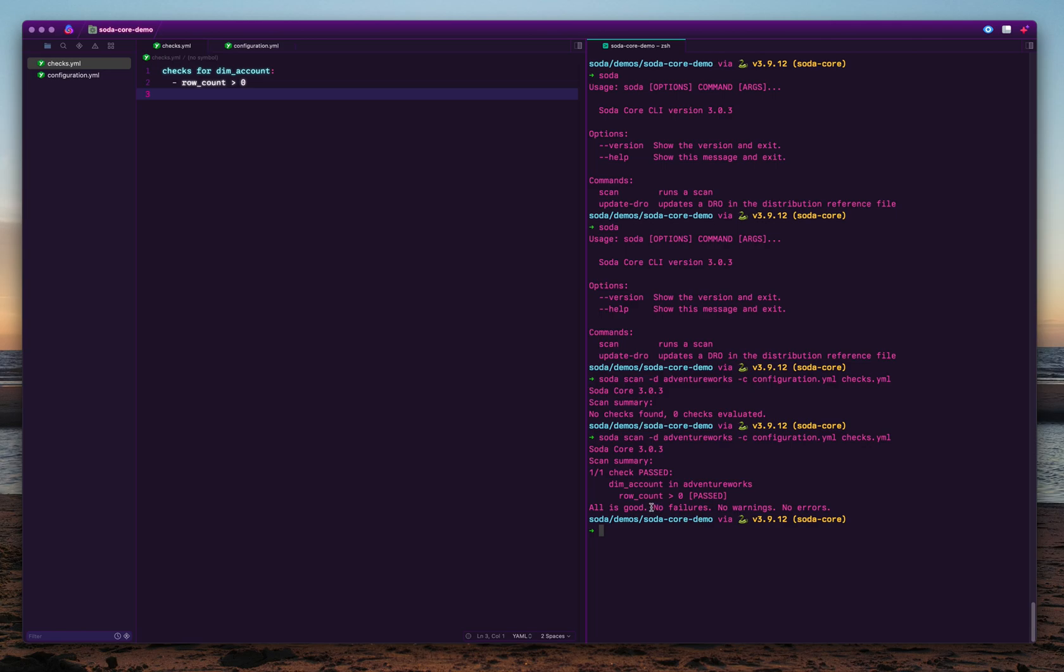You also notice there are three different types of output, the check outcomes you get with SodaCore. A check can be in a pass state, which in this case row count greater than zero being passed, and a check can be in a failure state, or a check can also result in warning. You can decide which threshold means what. For example, if the row count is between 10 and 20 and you want to mark it as a warning, you can write that pretty easily.